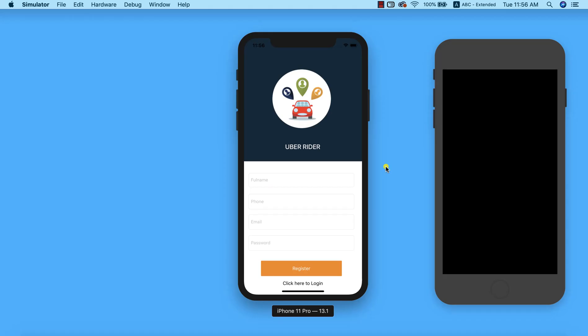Now the next thing we need to do is to add a progress activity indicator in our login and registration pages. When we try to login or register and click on each of the buttons, when the process is happening in the background, our app is just bare — there is nothing communicating to the user that a process is running. So what we want to do is add a progress indicator that tells the user to exercise some patience, please wait, we are logging you in.